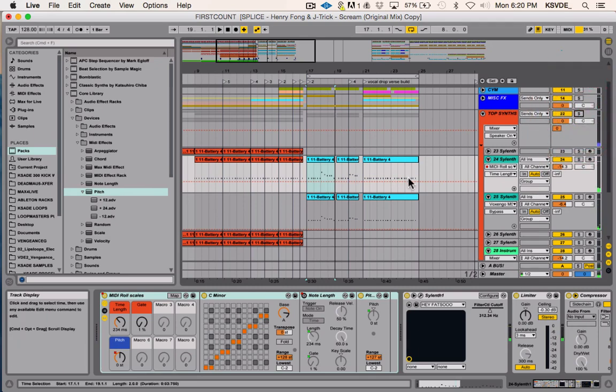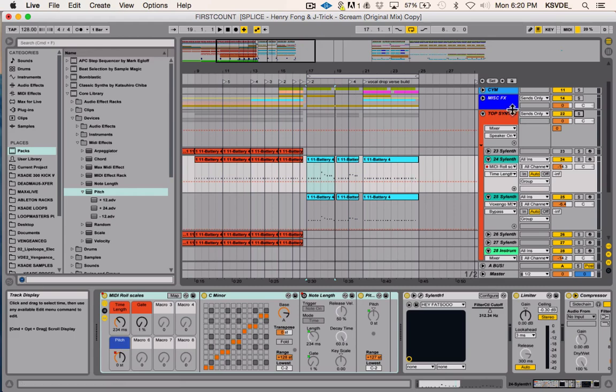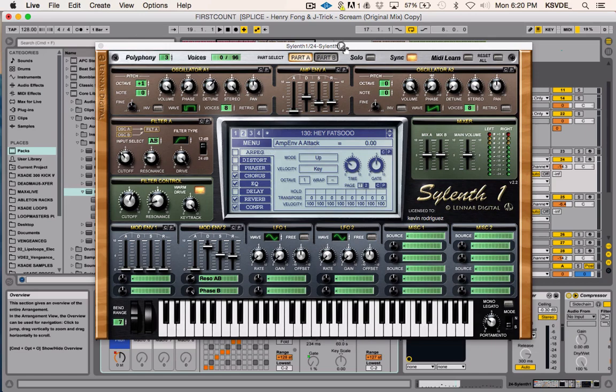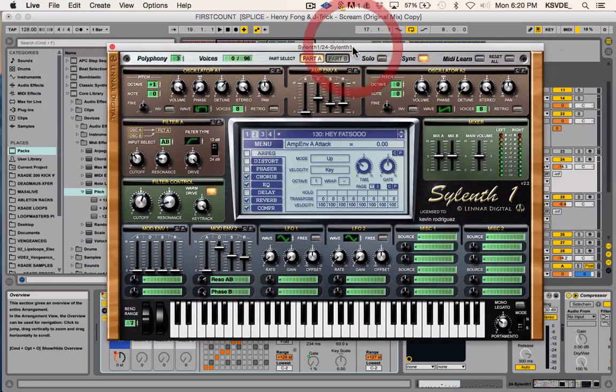From doing lots of layering over the years you just kind of figure out the things that work with each other or the things you need to add when you're layering. It's very simple here. Both of these patches are from my Sylenth bank, so you can get that on my Facebook page if you want to save some time.